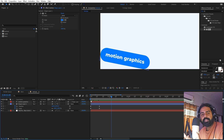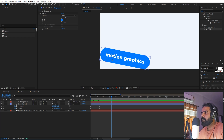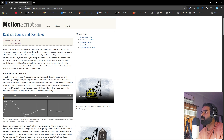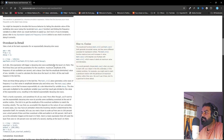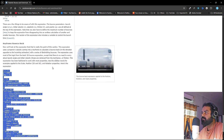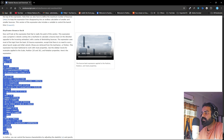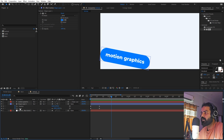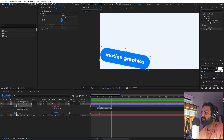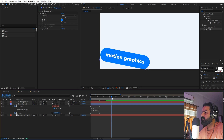With this animation we're not able to feel the weight of the shape layer — we want a little bit of physics so it bounces back as it strikes the surface. For that we can use a nice expression. Go to motionscripts.com (link in the description) and scroll down to find the 'keyframe bounce back' expression. Select and copy the entire expression, then in After Effects hold Alt (or Option on Mac) and click the stopwatch for the position property, then press Ctrl+V to paste the expression.